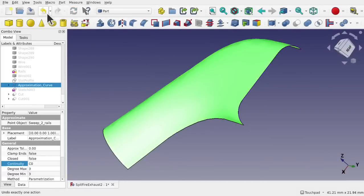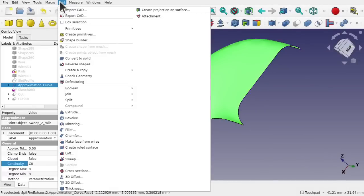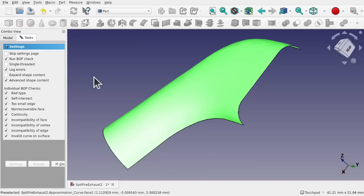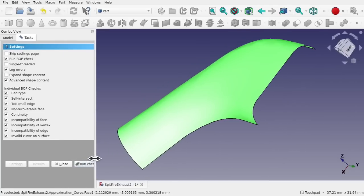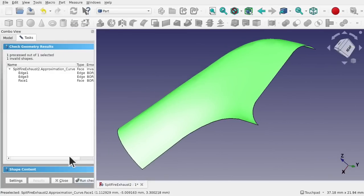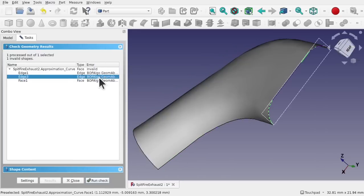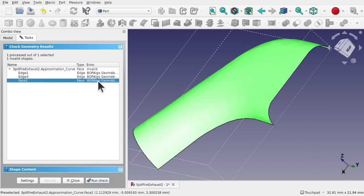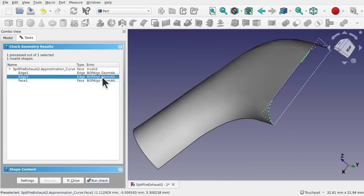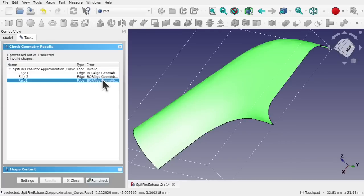To check this, click on the object and come up to Part, then use the Check Geometry tool. Make sure we have the individual BOP checks all checked and run the BOP check. Running those checks, we can see we've got problems — some invalid edges and invalid geometry. Two invalid edges are highlighted. Let's close that and see how we can fix this.